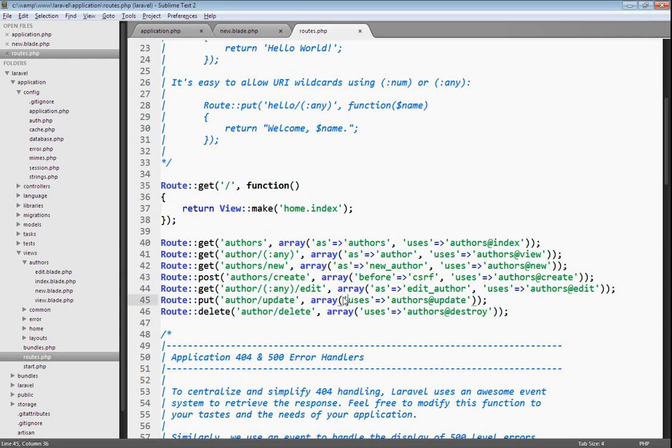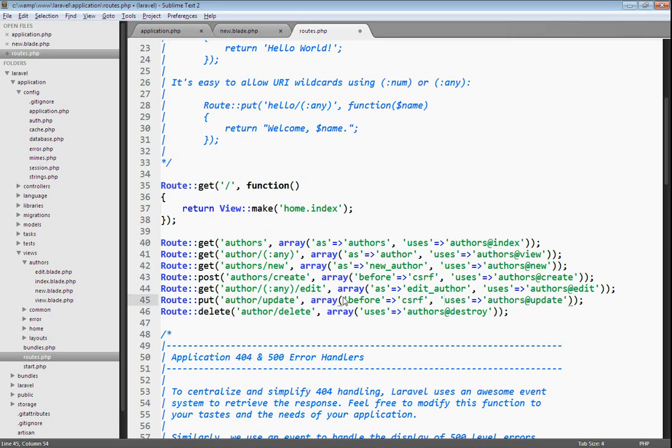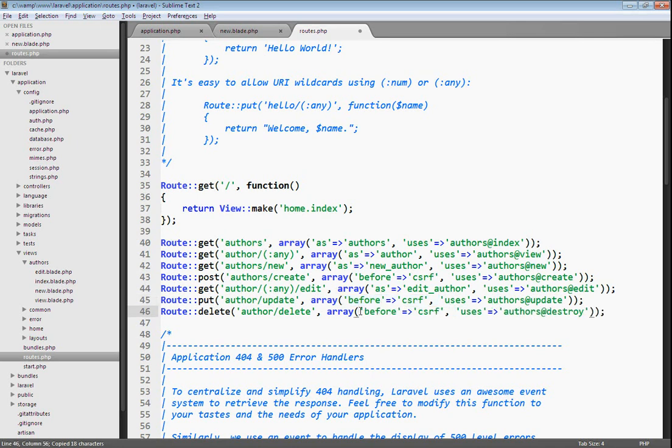Let's set the before filter here for the CSRF filter. I'll just copy it and paste it so that it's a little easier. There we go.